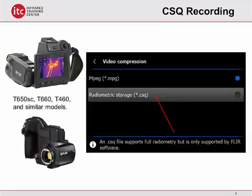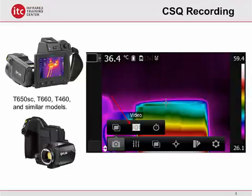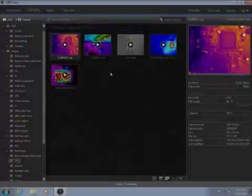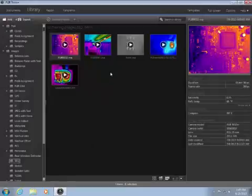FLIR Tools can be used to import and process these videos. FLIR Tools can also process SEQ files recorded by FLIR Tools Plus and the Research IR software.